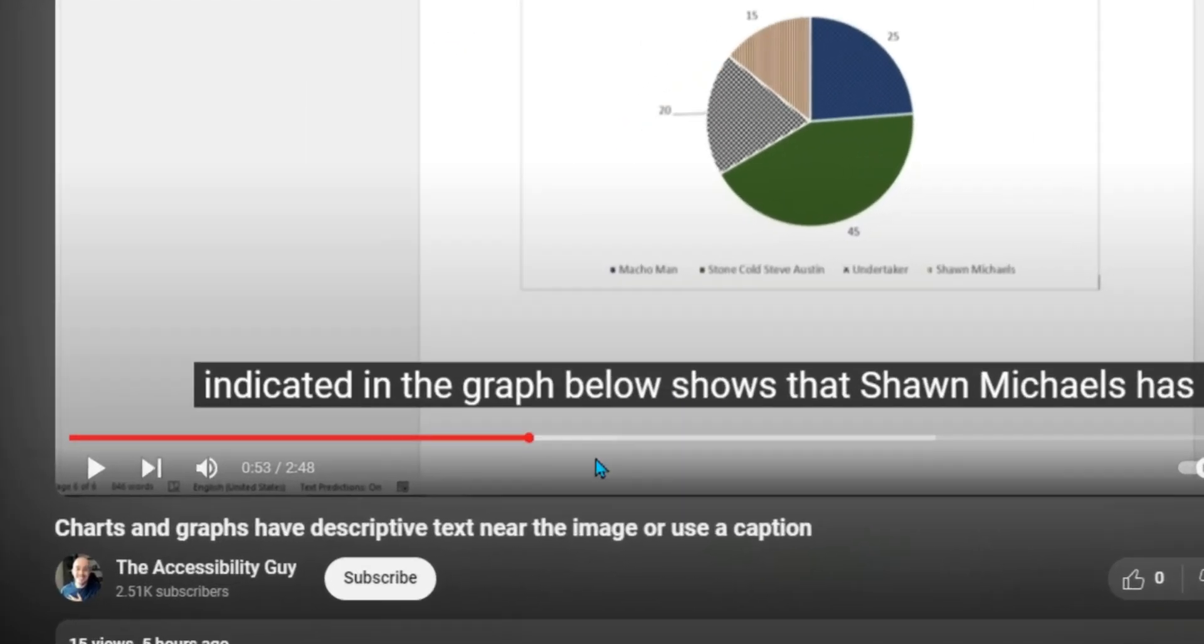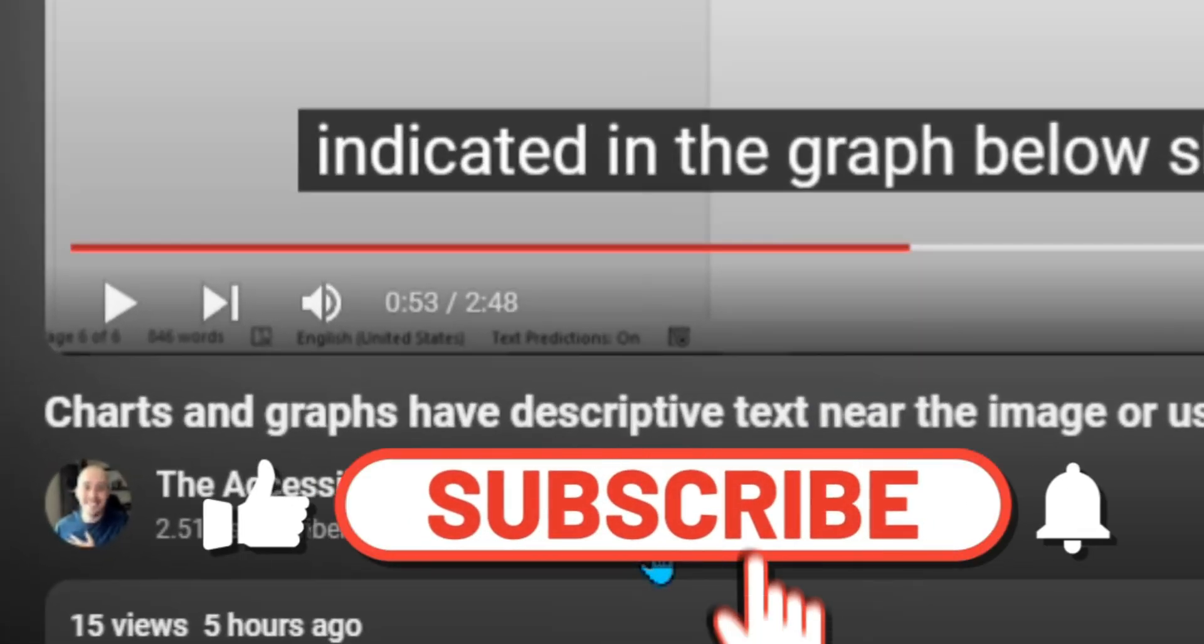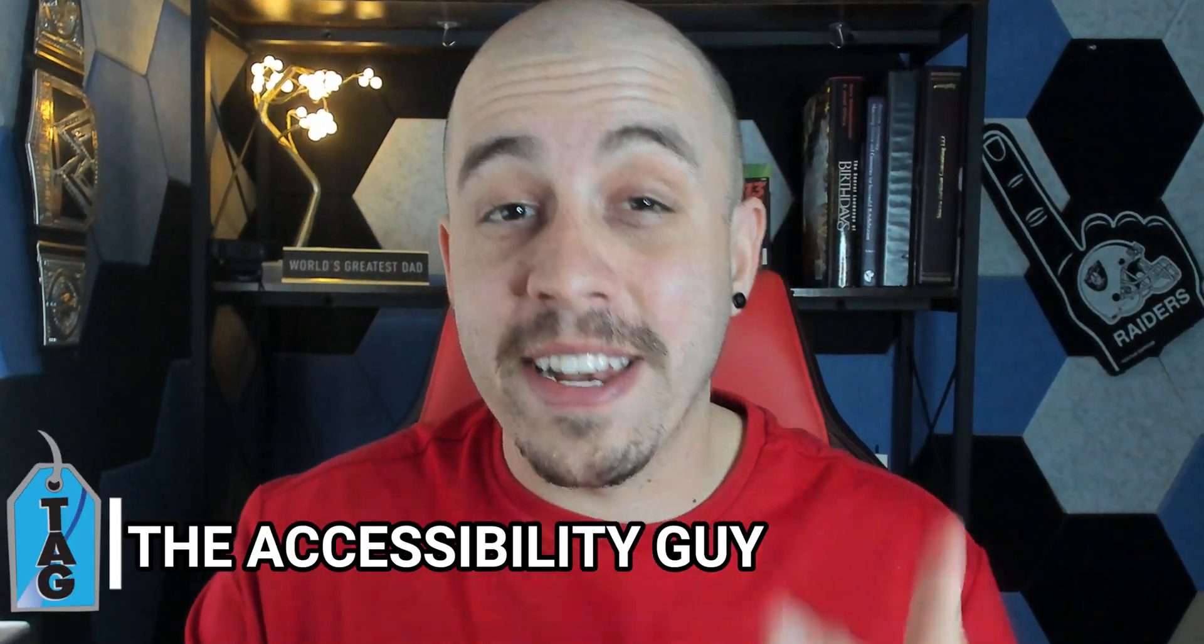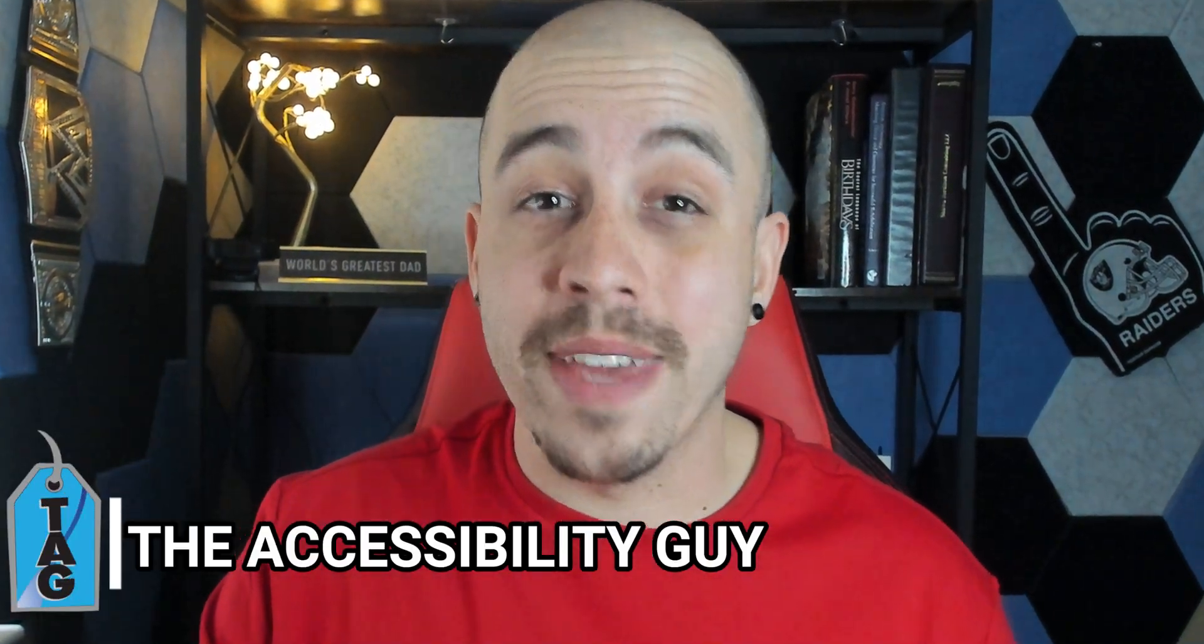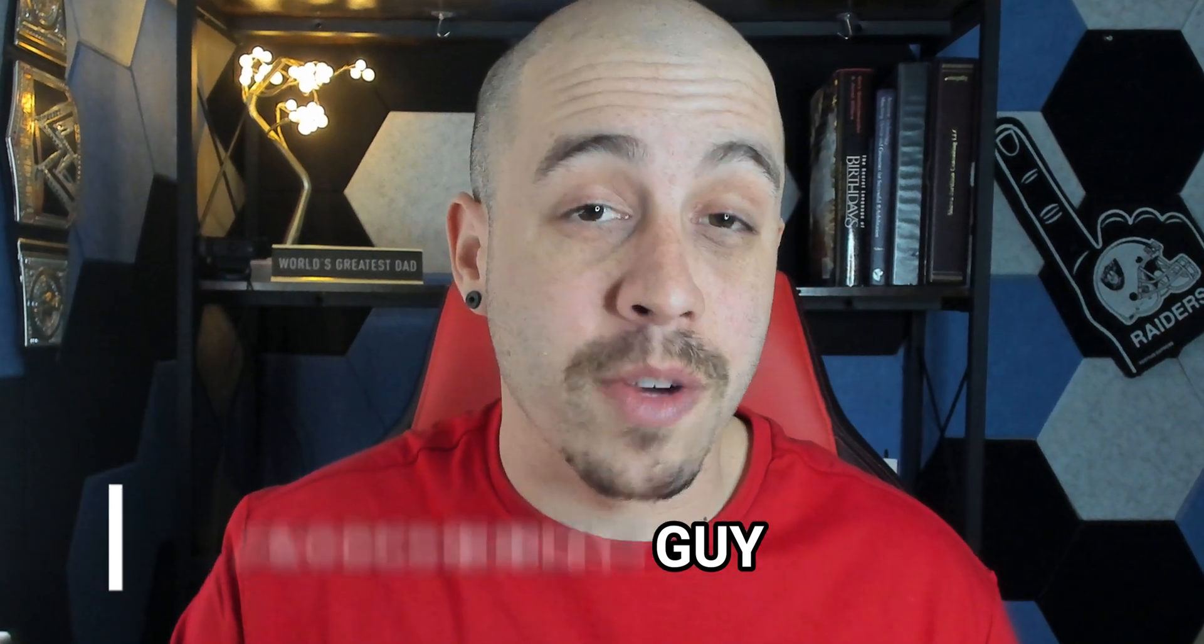If you made it all the way to the end of this video, please take a second to hit that like and subscribe button, and as always, I can be your personal accessibility expert. To find out how I can help you get accessible, check out the link in the description of this video. Thank you so much for joining me today, and I'll see you next time.